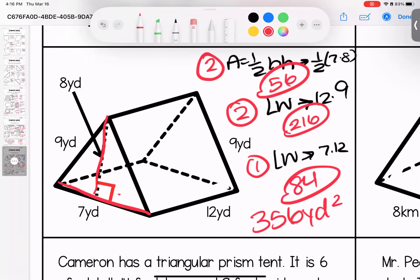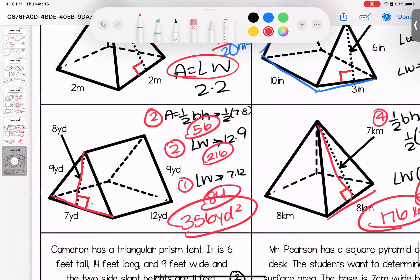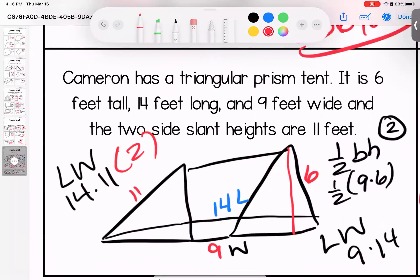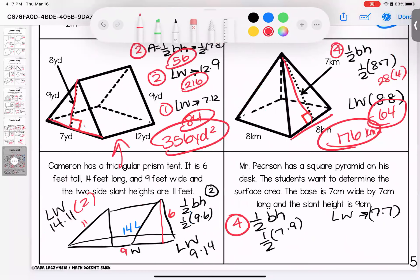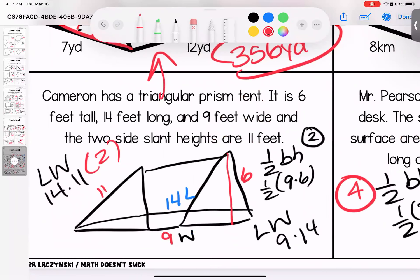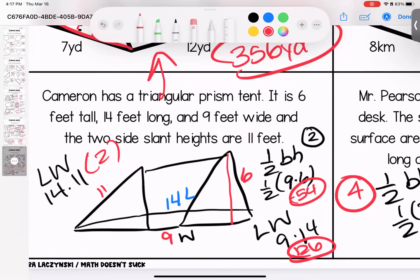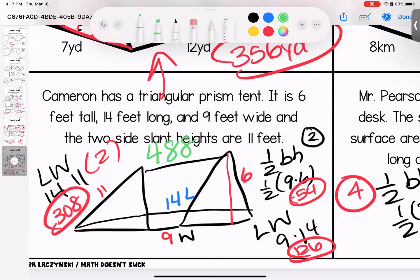Two more — a triangular prism. I tried to sketch it out for you. We have two triangular faces: 9 times 6 is 54, and since there are two, we don't cut in half. One length times width is 9 times 14, which gives 126. And 14 times 11 is 154, but there are two of them, so 308. Adding all bases and faces: 308 plus 54 plus 126 gives us 488 feet squared.